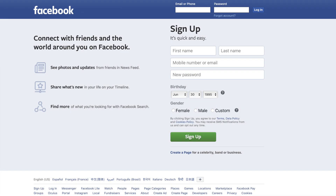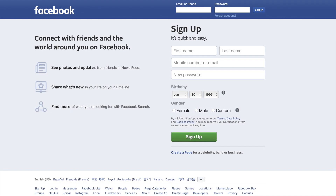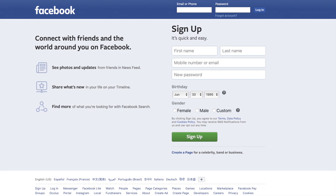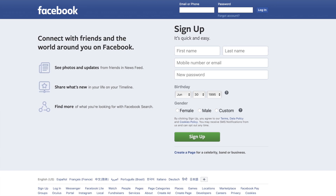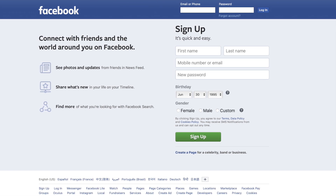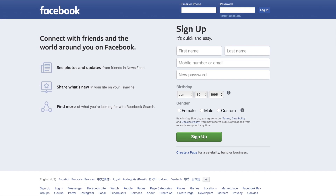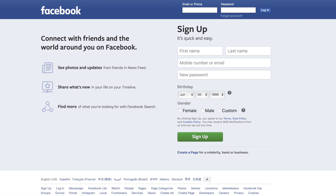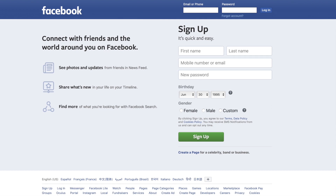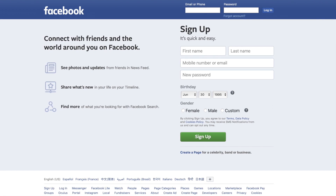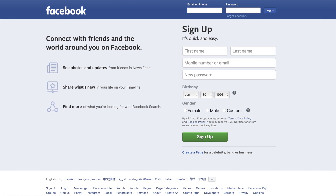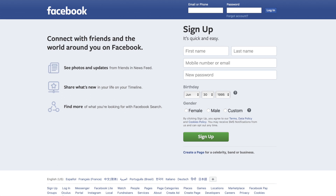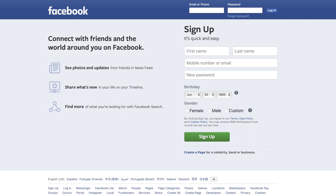Welcome back everyone. You might be in a weird situation where you're not able to log into your Facebook page or your Facebook account. This can happen for a billion reasons, and sometimes you might have lost the email that was associated with your account, so you can't even reset the password or gain access to the account at all.